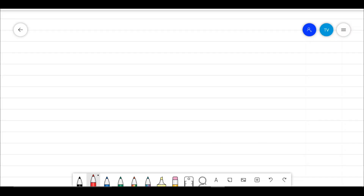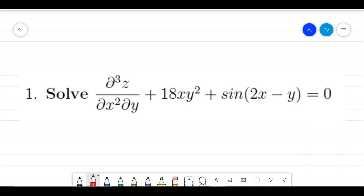The first question we are going to deal with is: solve ∂³z/∂x²∂y + 18xy² + sin(2x - y) = 0. As you can see, this is a third order first degree partial differential equation. The procedure is the direct integration method.